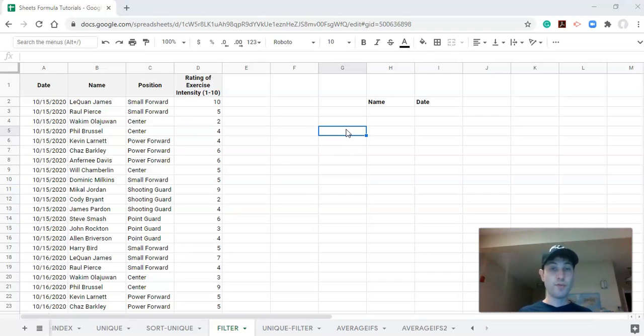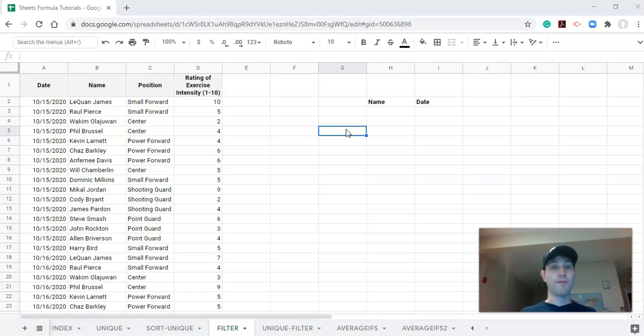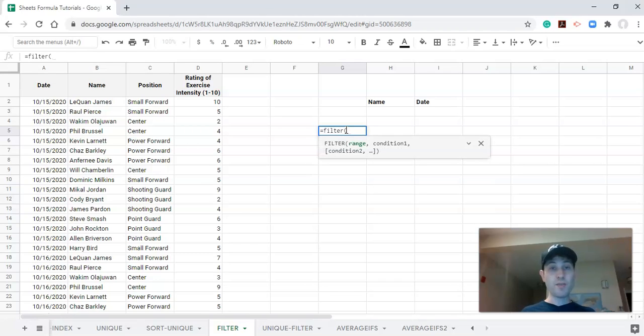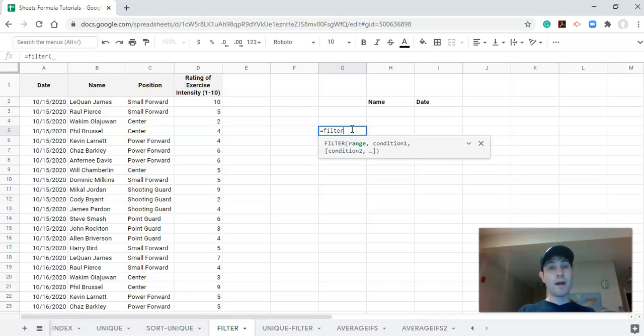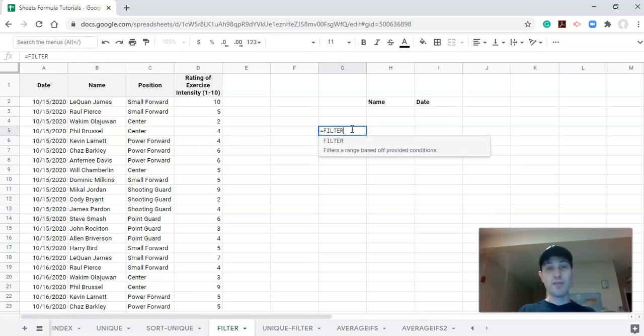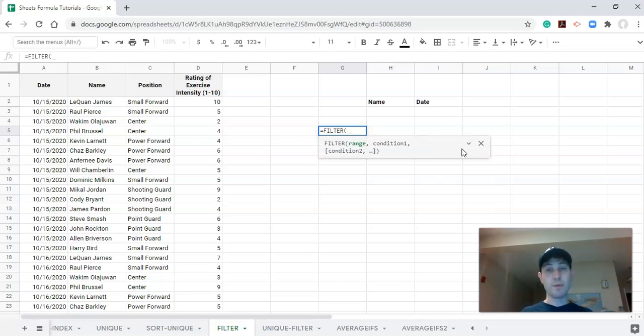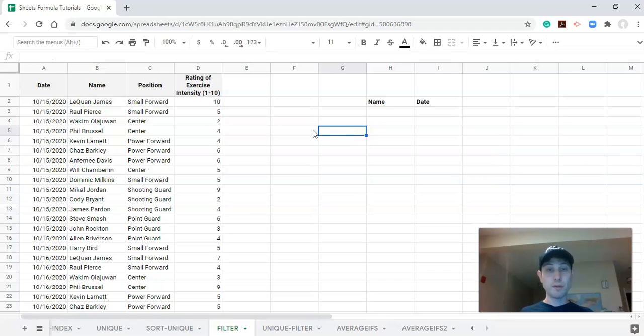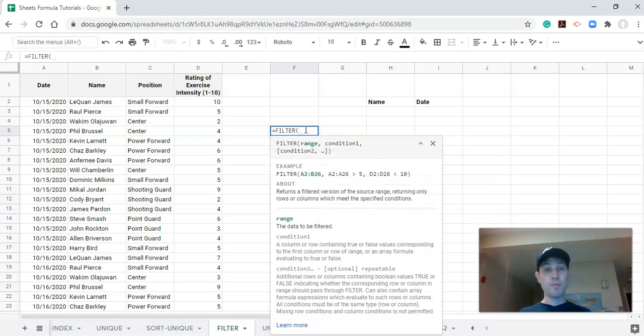So what does the filter function do? Well, let's type it in and find out. Equals FILTER, open parentheses. It doesn't matter whether or not it's capitalized, but I just have this thing where I need to have it capitalized. When I bring it down it's covered a little bit, so let's move it over here. Equals FILTER, open parentheses, and the first thing that it asks for is a range.